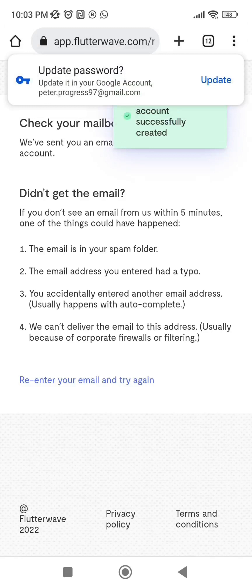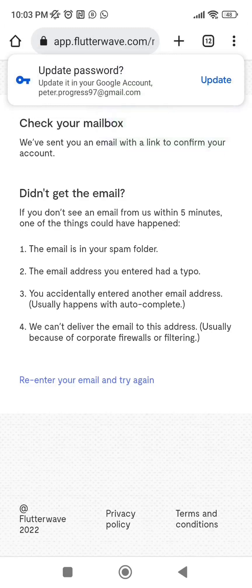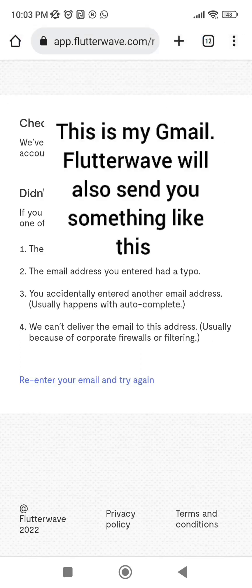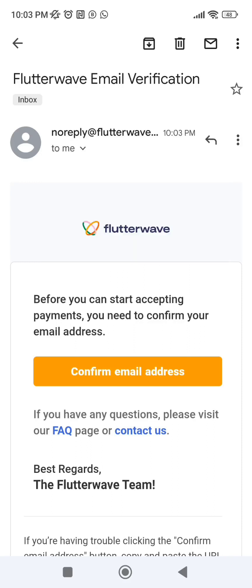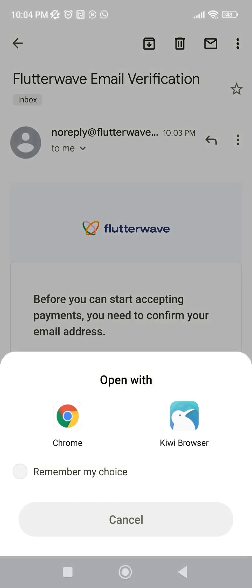The account is created successfully — they say to check your email for a link to confirm your account. Go to your email and you will see a link from Flutterwave. Click on 'Confirm Email Address' and open it with Chrome.